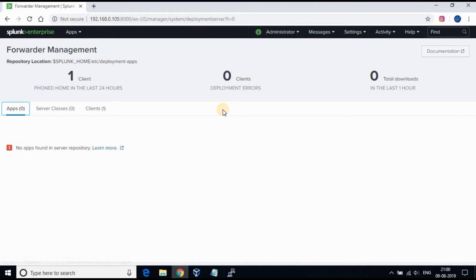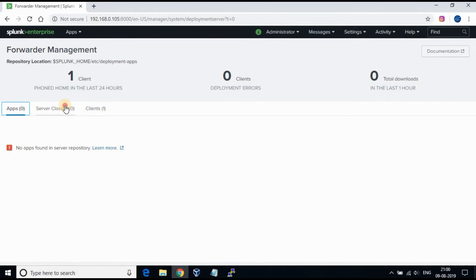We will be doing this using apps and server class. We can create the server class using the create option in GUI, however we will be doing this through the CONF files.